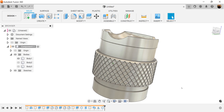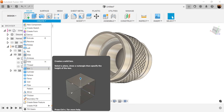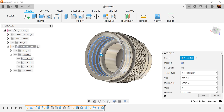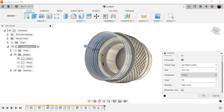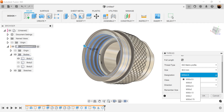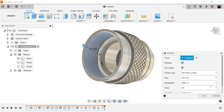Now let's go ahead and add some threads. We'll flip it to the bottom. Create Thread — select this inside face. We want it to be modeled, full length. The designation — we want it to be M30 by 1.5. Click OK.